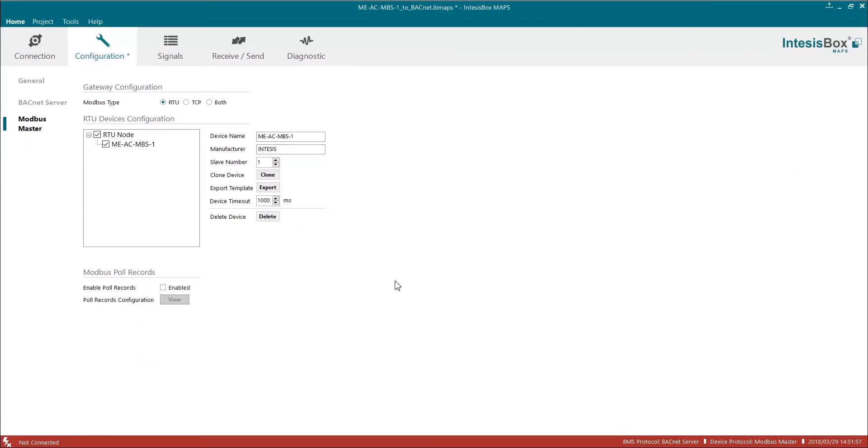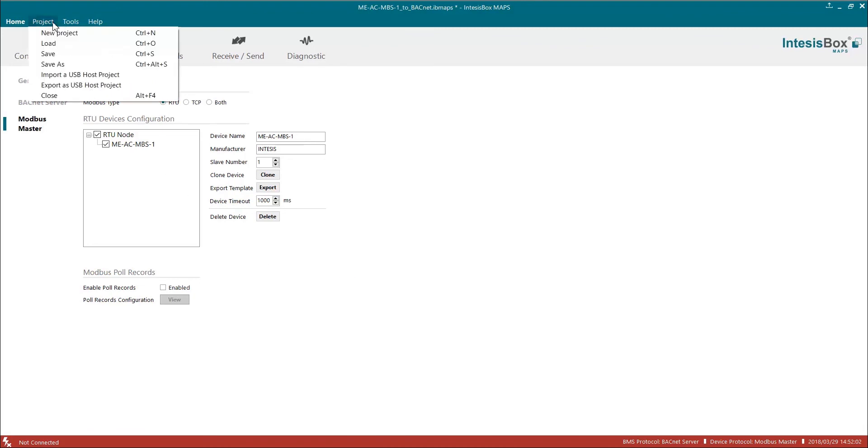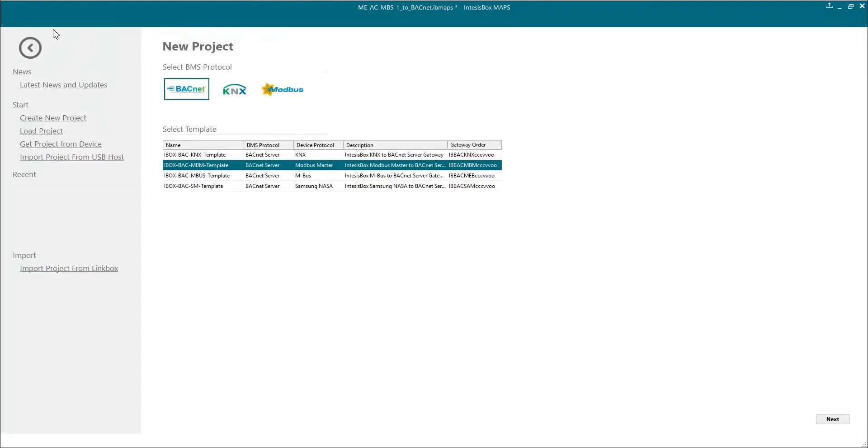Now in order to check that everything went okay, let's try to load our template in an empty project. So now let's open a new project, IntesisBox BACNET Modbus Master.